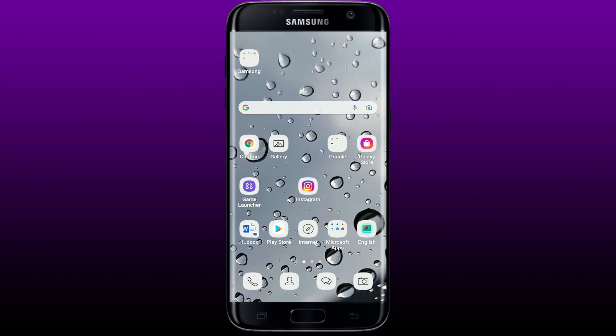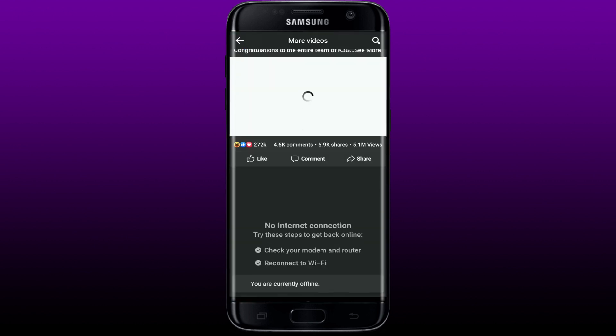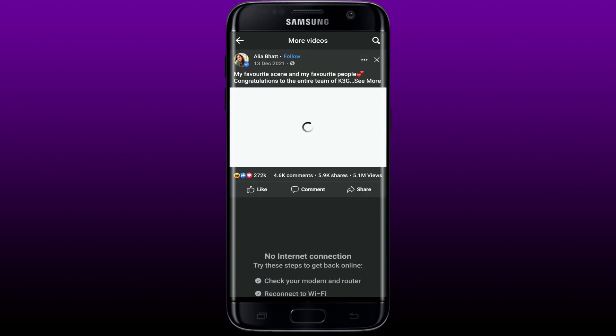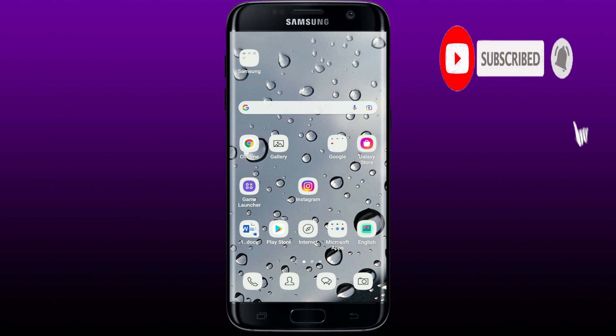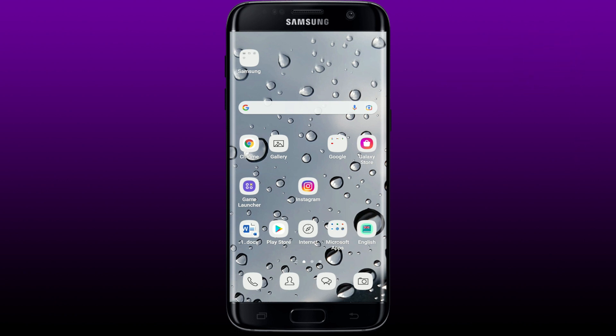Hi everyone, welcome back to another episode of How to Fix Online. In today's video, I'm going to show you how to fix the Facebook videos not playing issue. If you're not able to play your Facebook videos, here are some things you can do. Simply keep watching the video till the end, and don't forget to subscribe to our channel and press the notification bell so you'll never miss upcoming updates. Now let's jump right into the video.